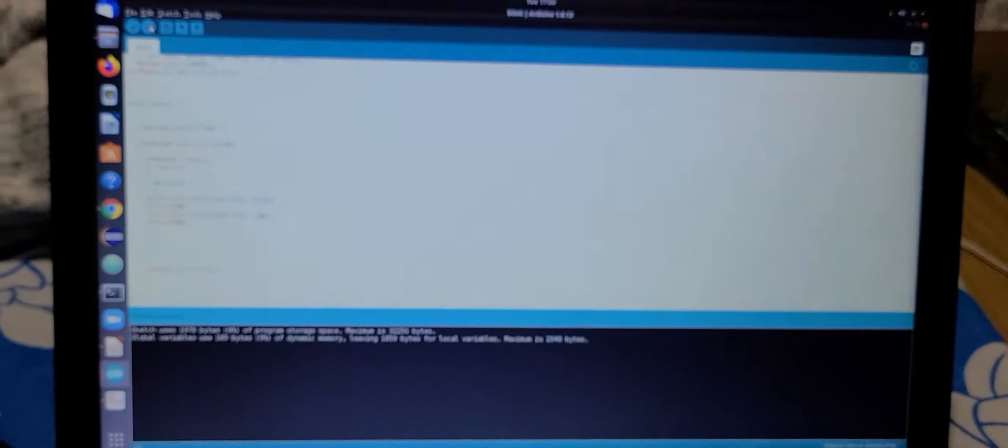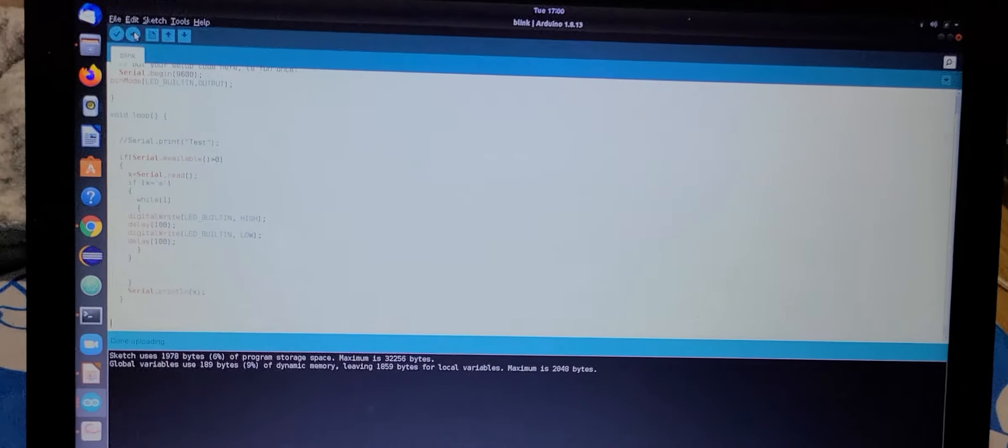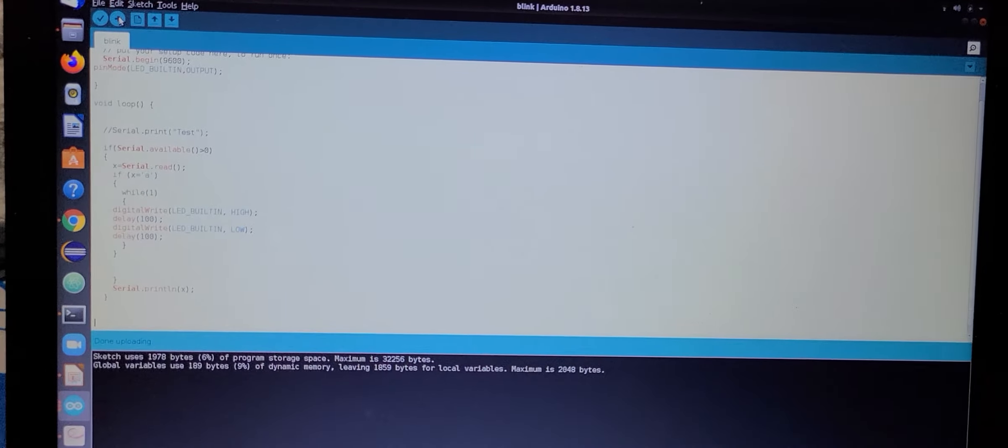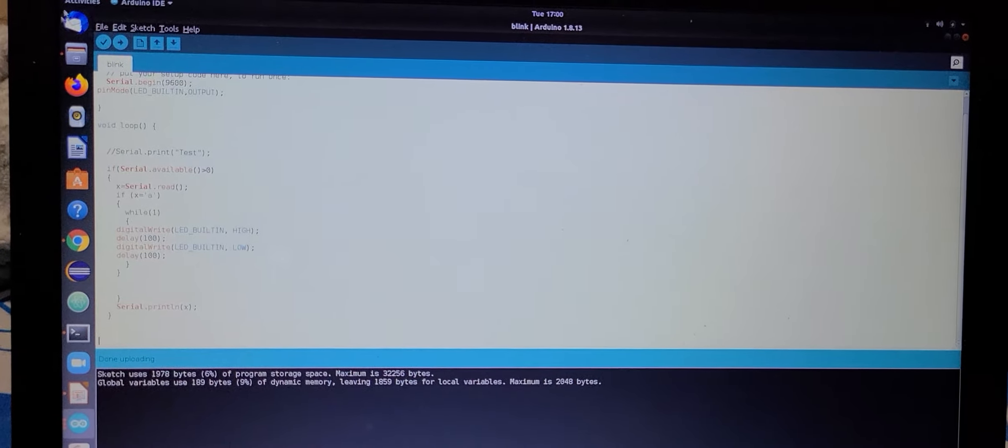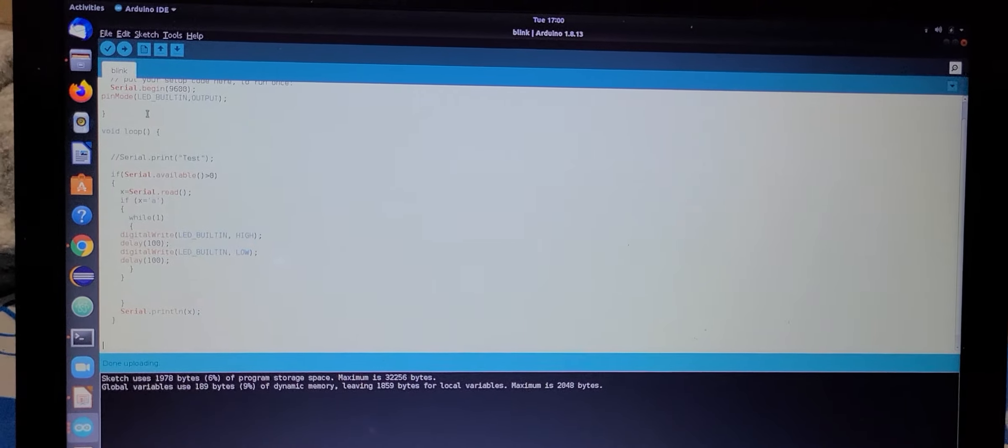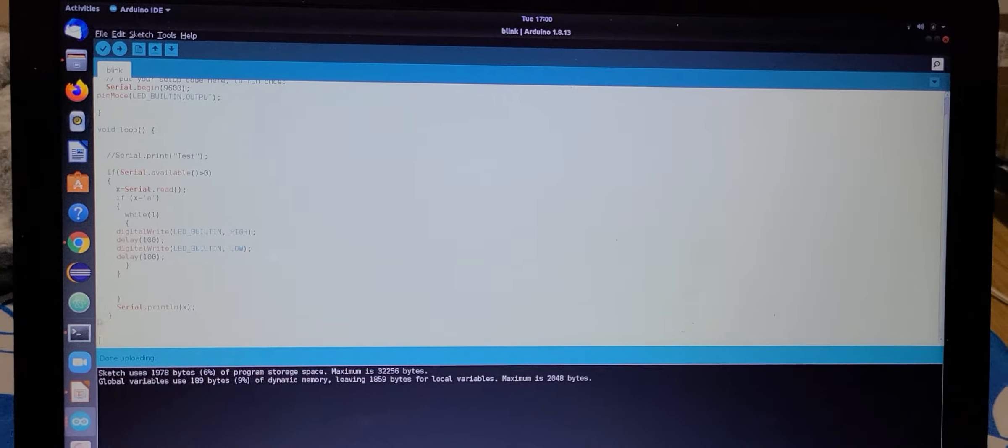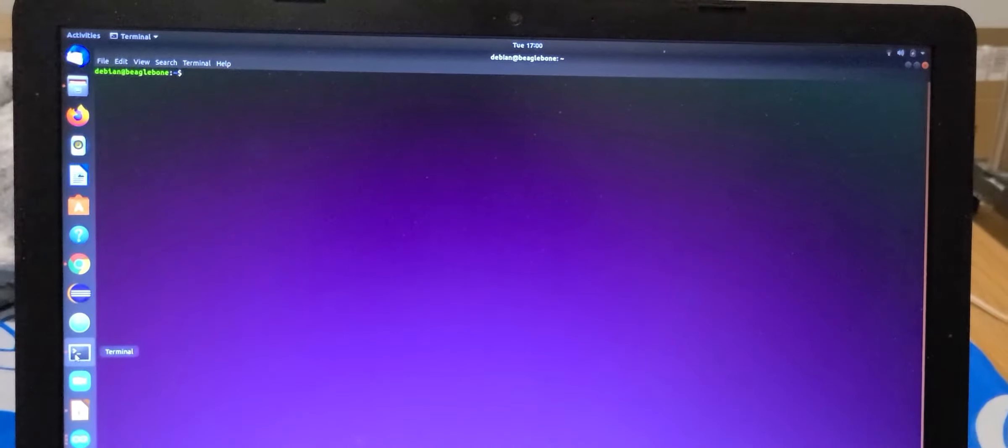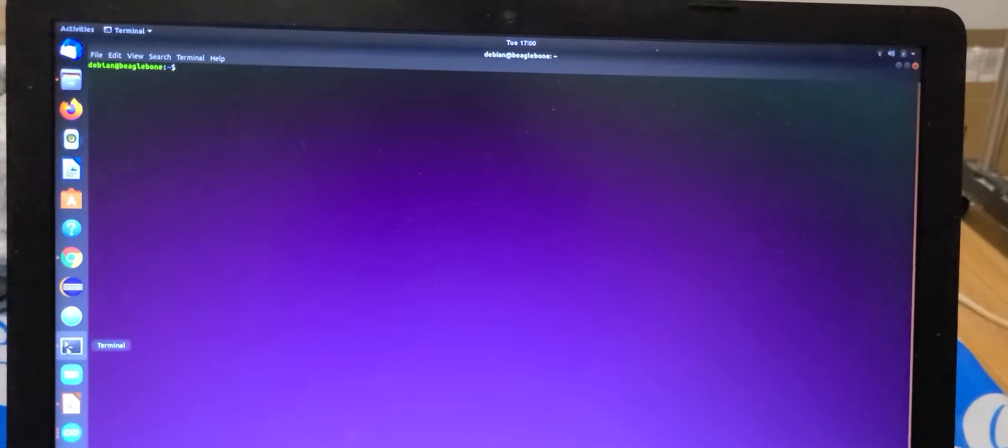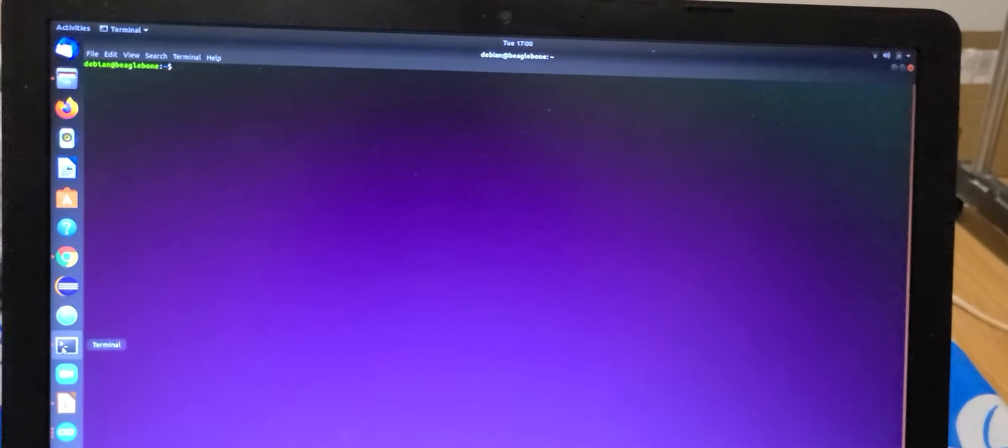So this is our code if you want to look at it for the Arduino Uno board. As we send some instruction from the Beagle Bone Black.